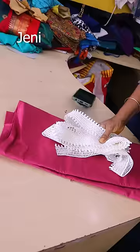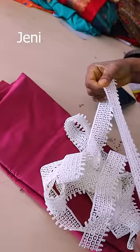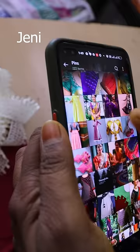Hi friends, what are we going to do now? I'm going to tell you about a frock model. I'm going to use this material for the frock model. This is my model.